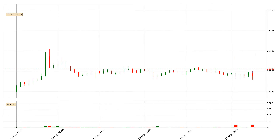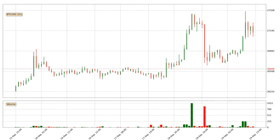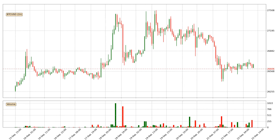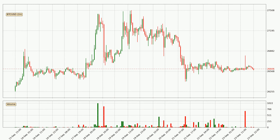Hey fellow crypto enthusiast, welcome to today's quick trend analysis. Today, find out how the price of Bitcoin has changed and what the technical indicators SMA, RSI, Divergence, and Stochastic RSI show. If you are unfamiliar with the indicators, check out the explanation videos below.